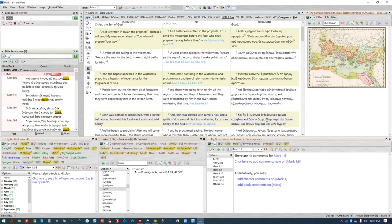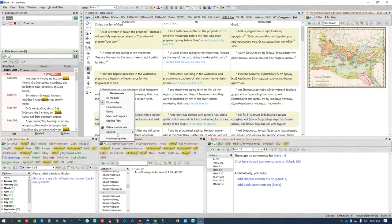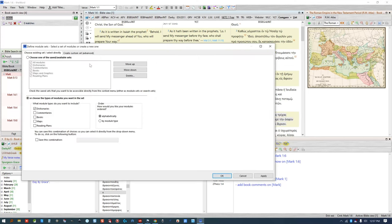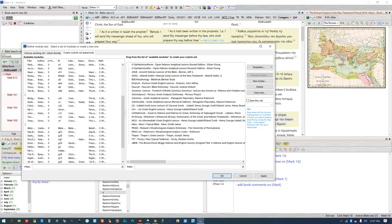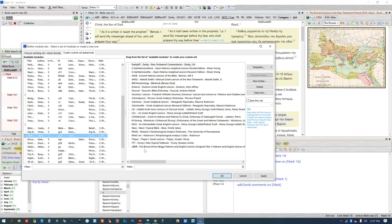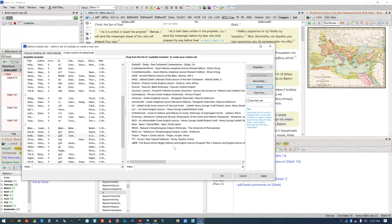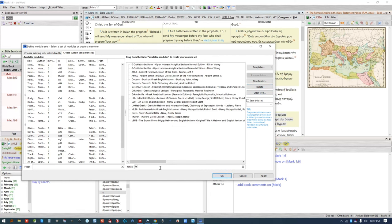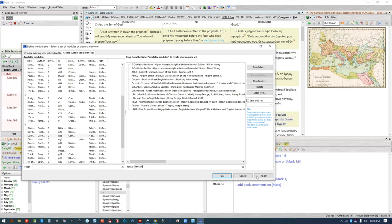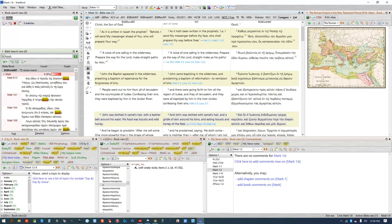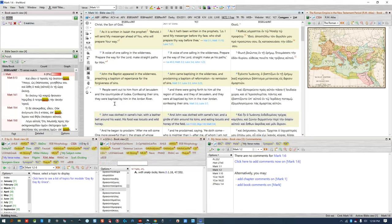You might want to build a custom section just for Greek and Hebrew lexicons by clicking the green icon and selecting Define Module Sets and then Create Custom Set. The list on the left is all the books from every category, and the list on the right is the current books shown in whatever category your selected book view is. You can either delete the books manually or filter by typing a word — I normally type 'lexicon' and click Apply. This will not permanently change or delete anything except what is shown in the current book view.